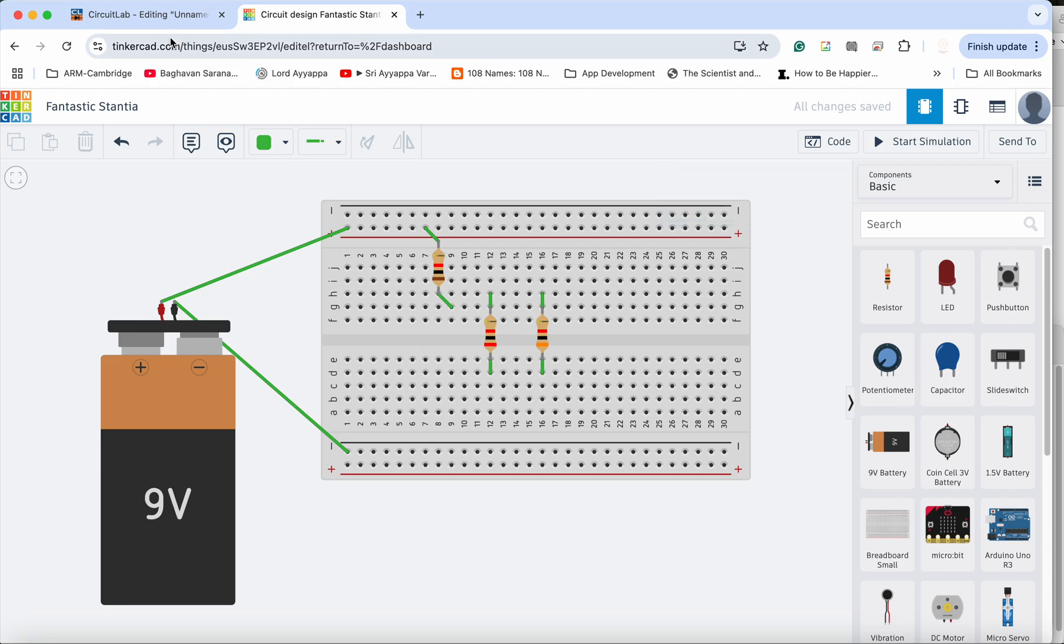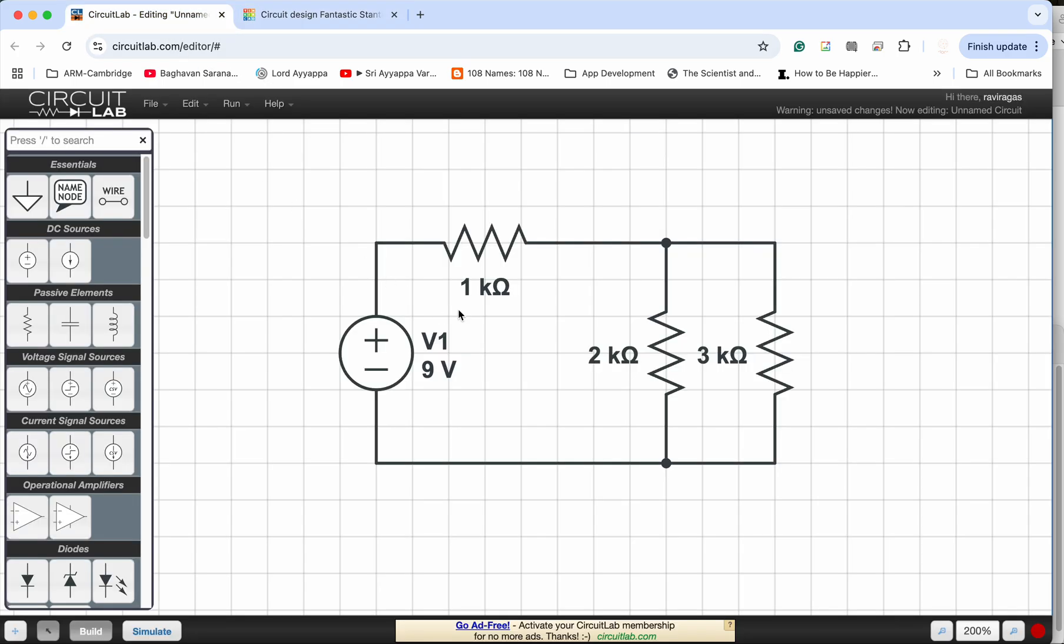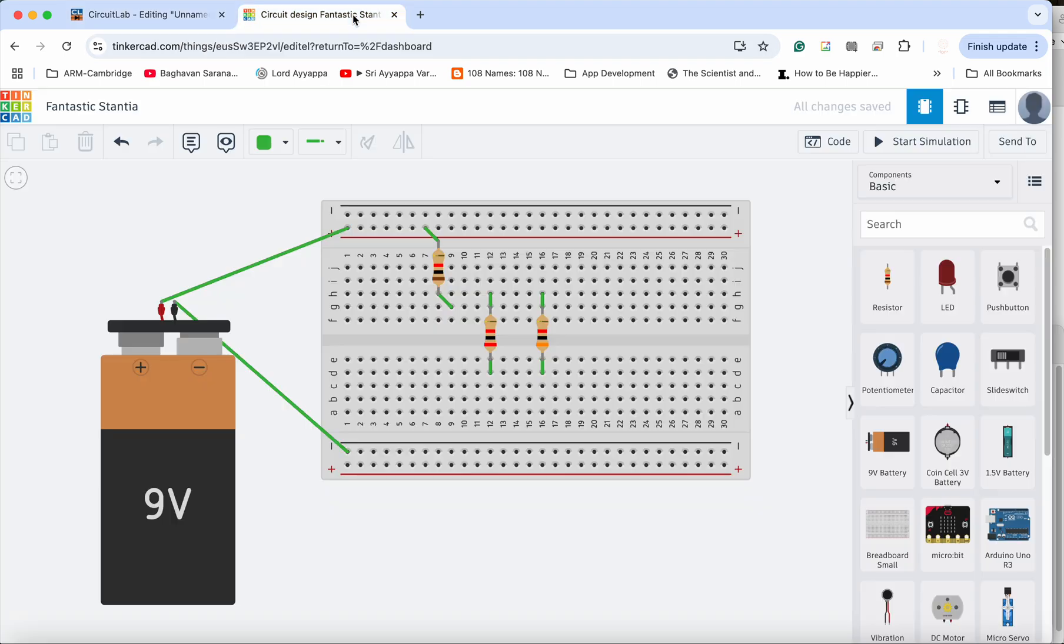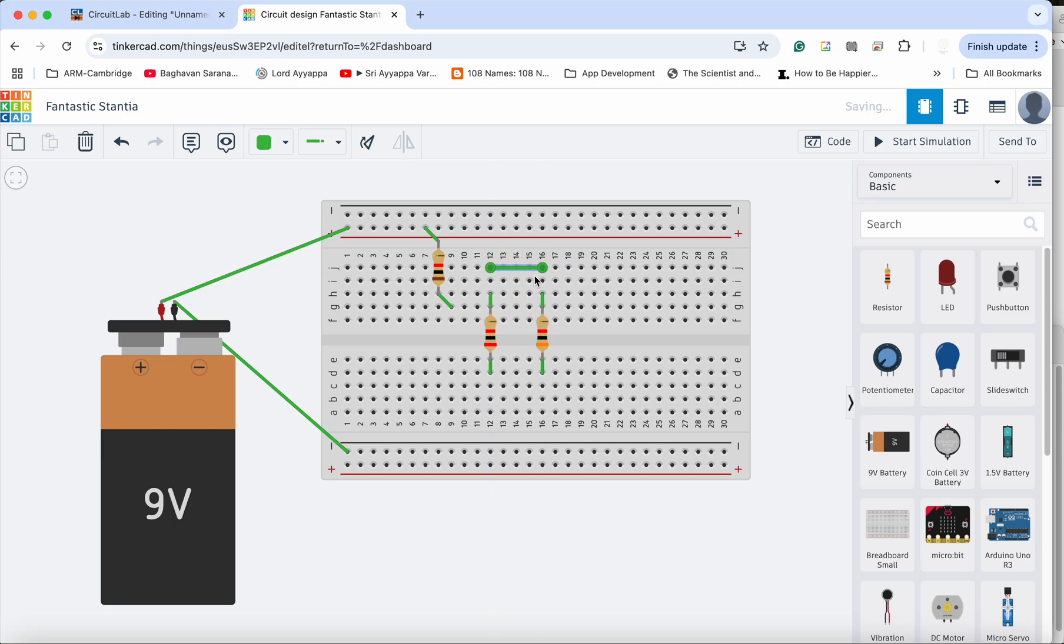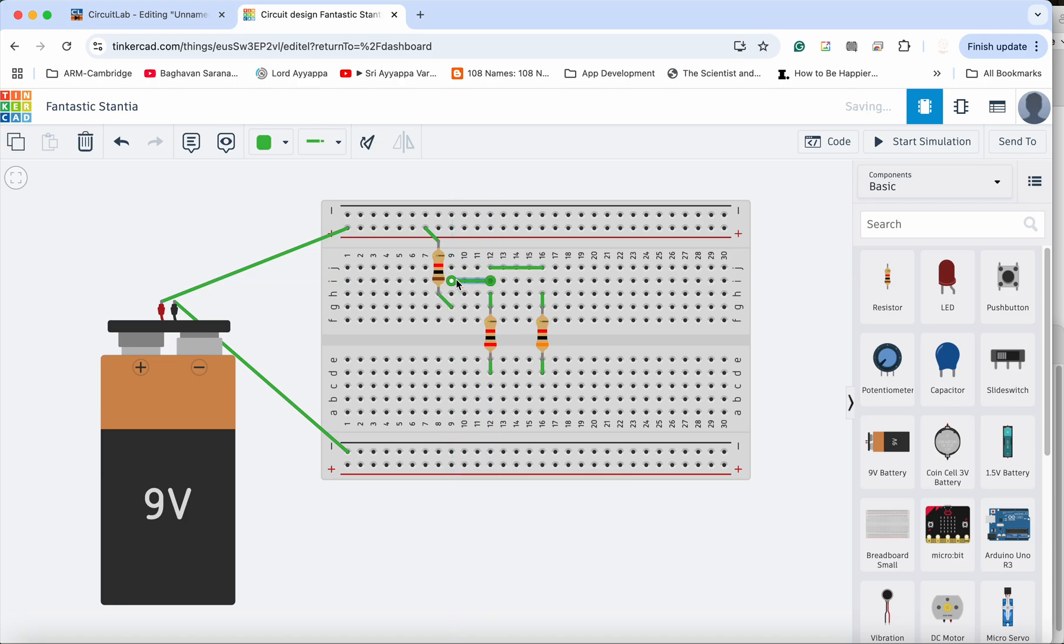And what I need to do is I need to make sure that the second leg of the resistor is connected to a common point for the 2k and 3k. So for the 2k and 3k, I am going to create a common link over here, so the two legs are connected to this junction and this junction is connected here.